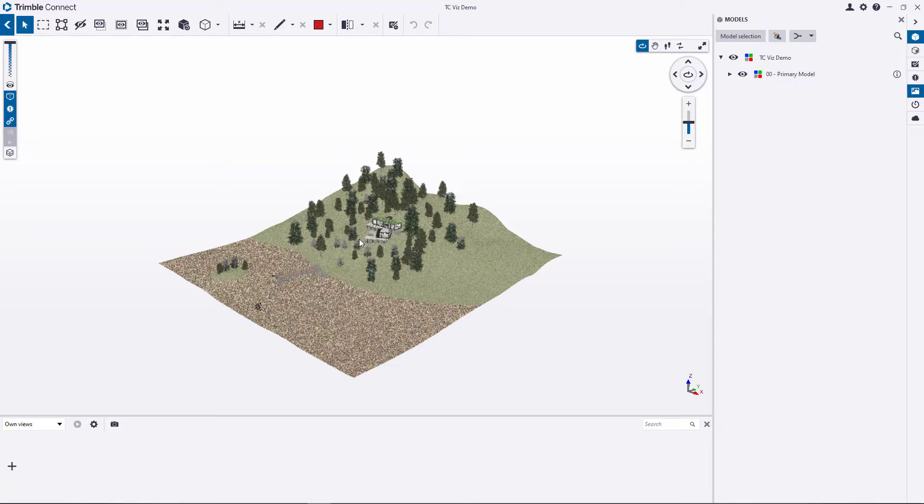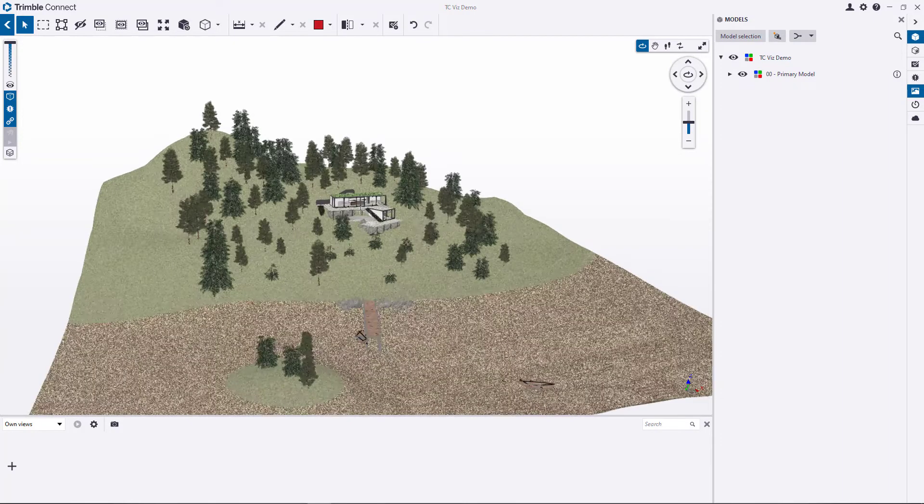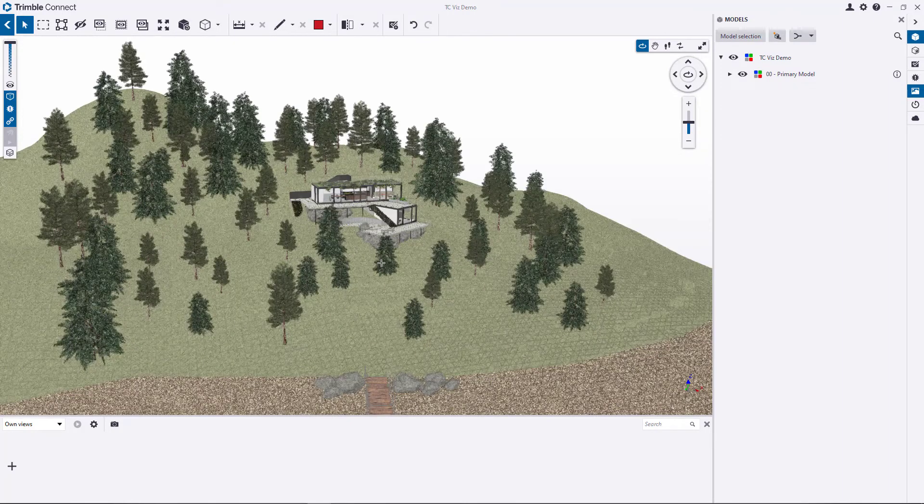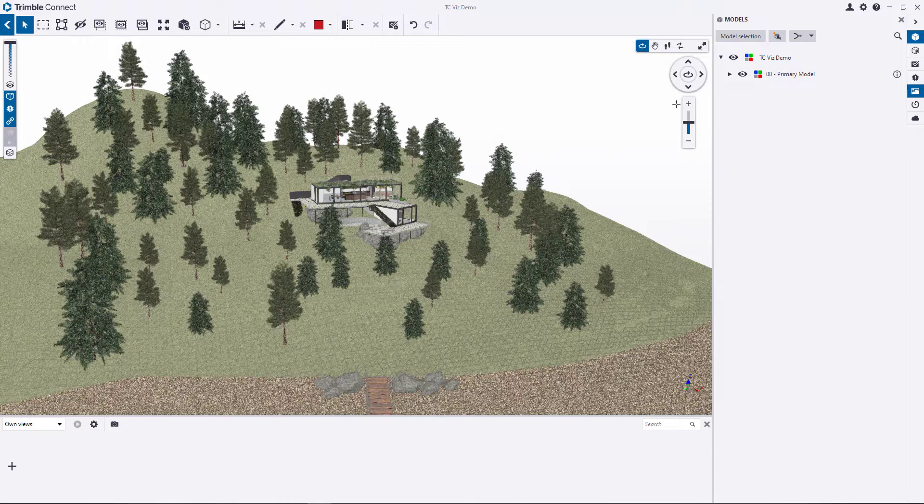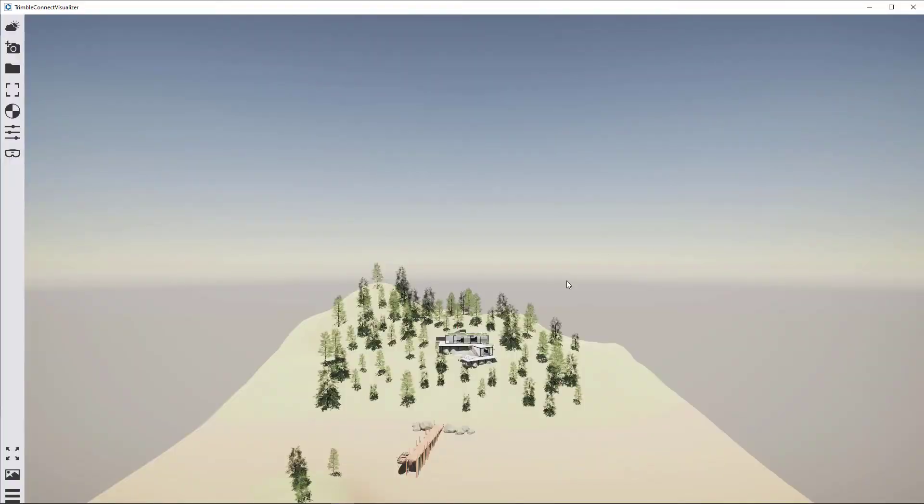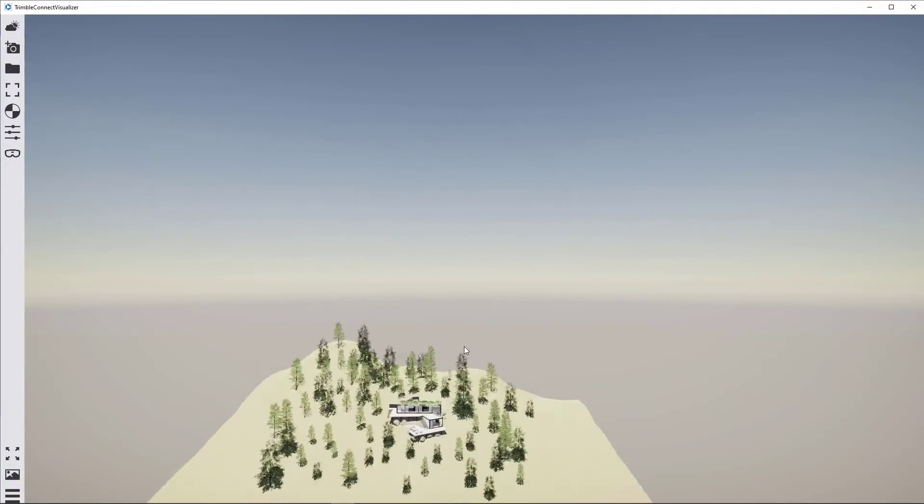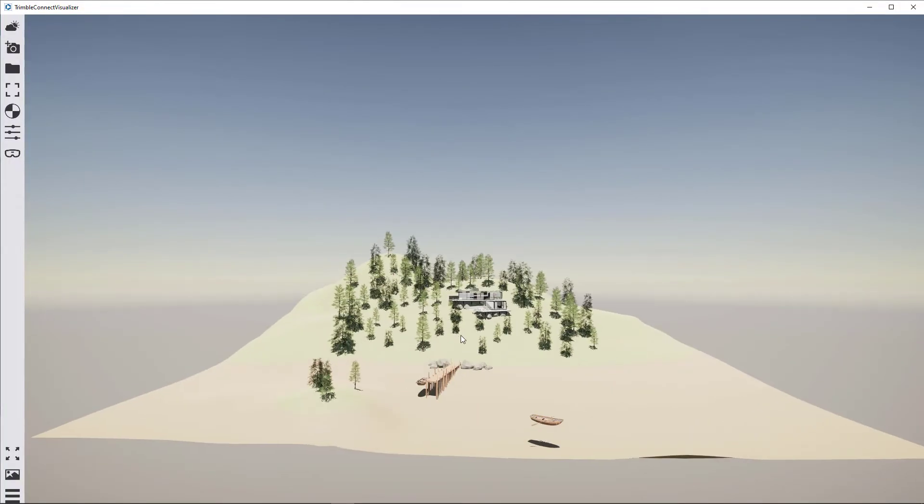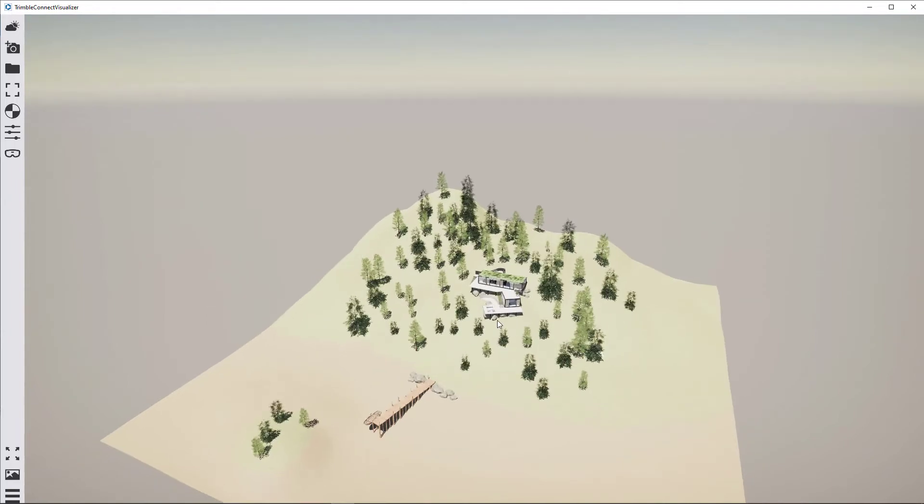So once that's loaded, we can have a look around this model and notice that it now represents the changes that we've made in the visibility settings on the model. Once again, let's go ahead and click on the Visualizer button here. And it's the same thing here. We can see that the model now represents the changes we've made in the SketchUp model.